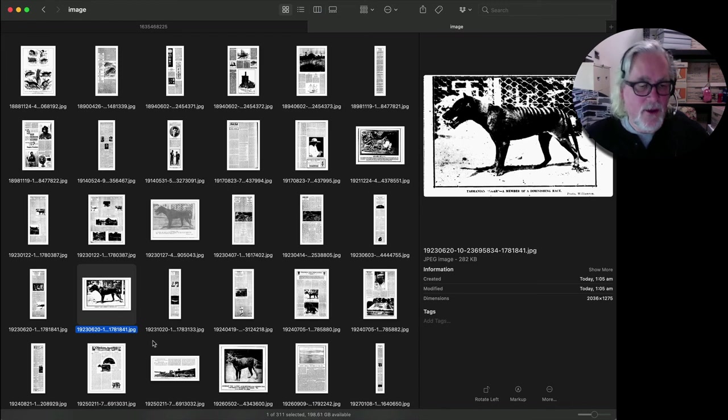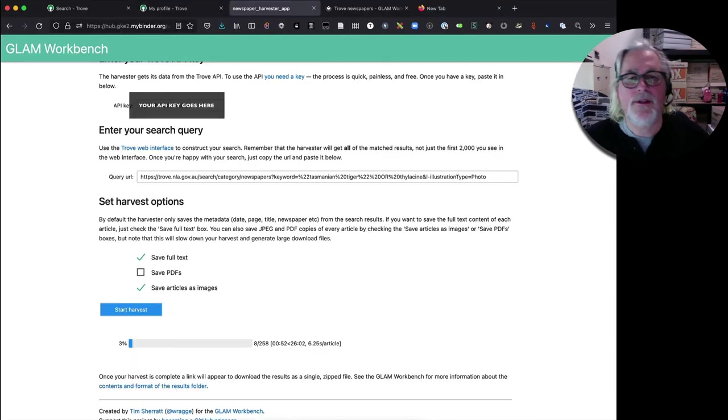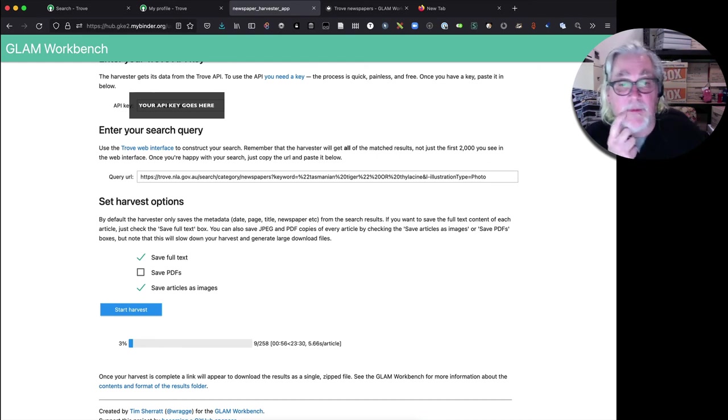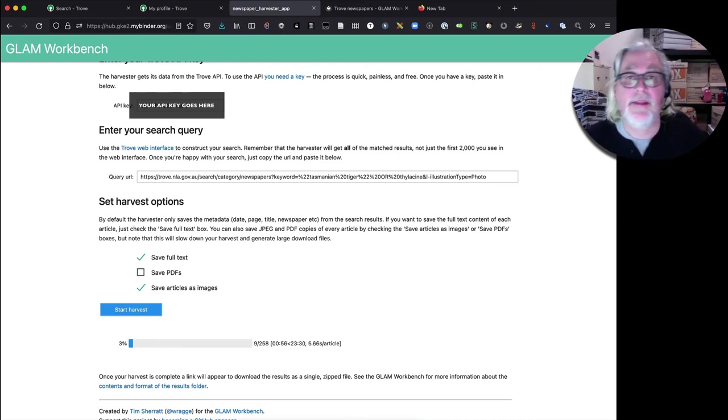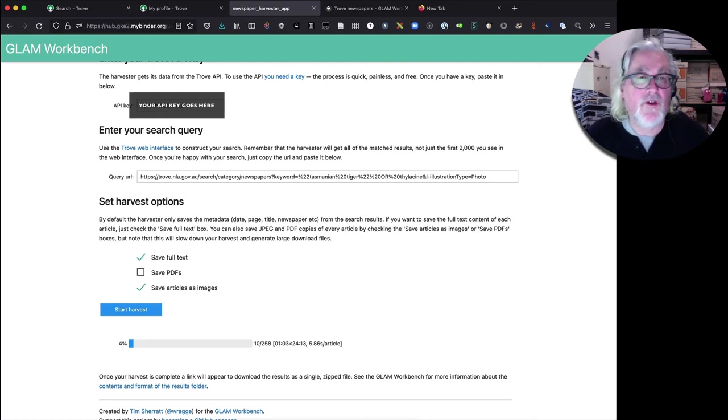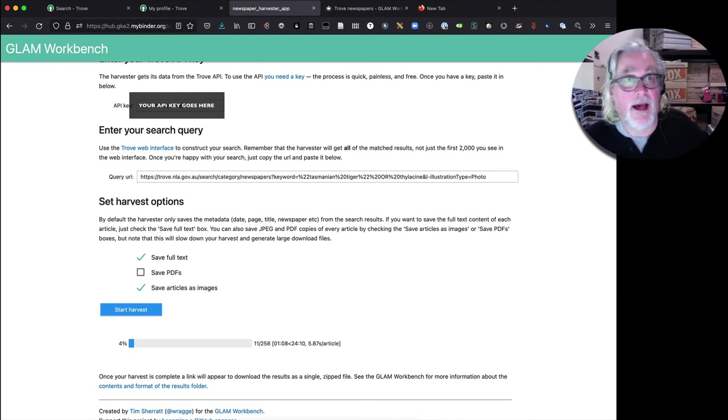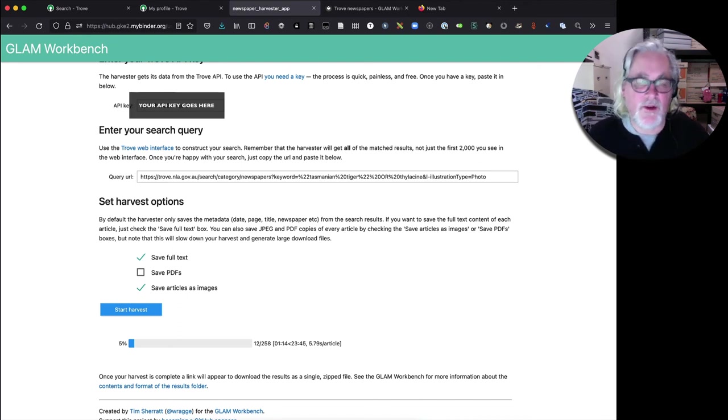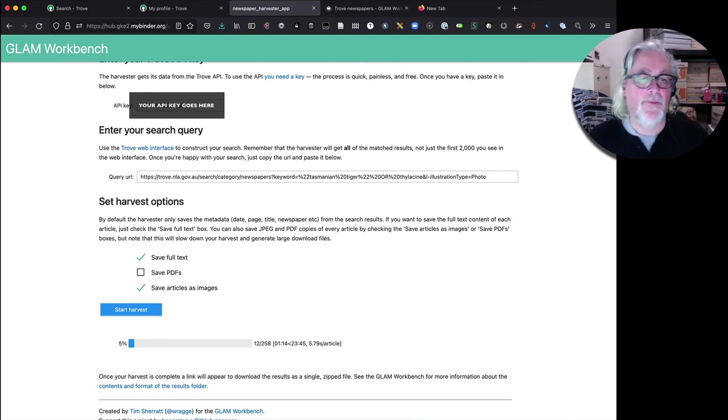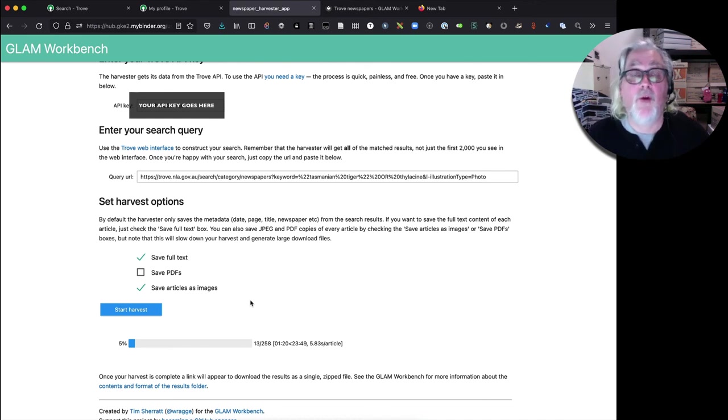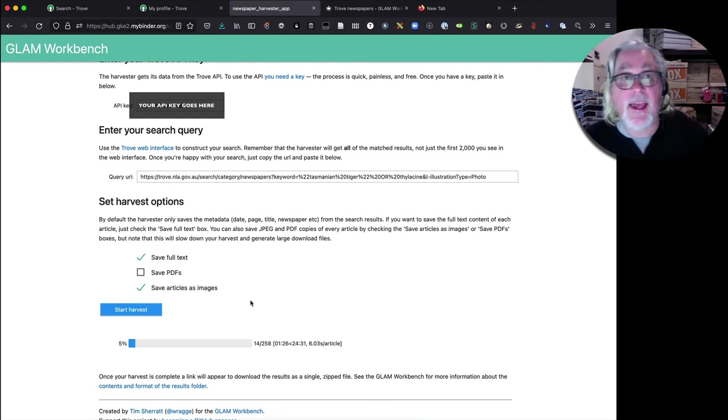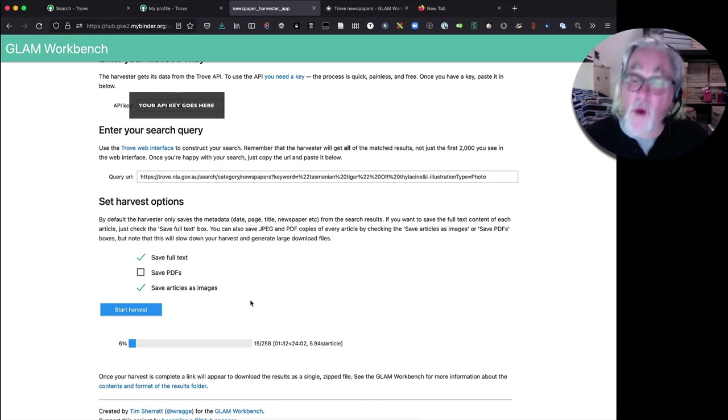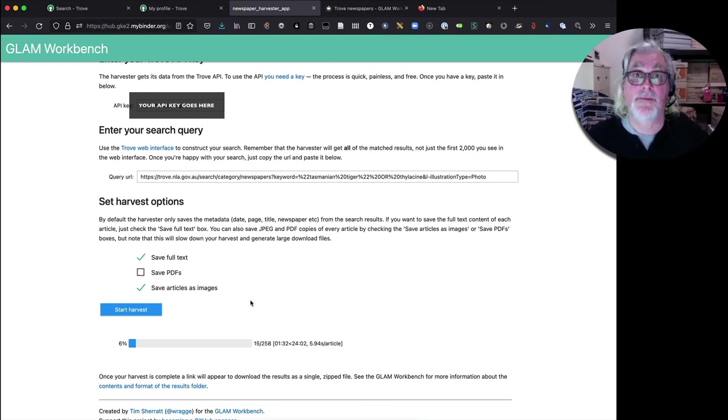Okay so that is basically it in terms of using the Trove newspaper harvester. As I said it is quite simple to get started and get going and those are the results that you can get from it. I'll have another video shortly where I'll show the other notebook that you can use to harvest newspaper articles and what that enables you to do, and also talk a bit more about what you do when you want a larger harvest, how you can set up your environment. But I hope you'll have a go with the Trove newspaper harvester and that it will really help you in framing your research projects and thinking about how you can use newspaper articles in bulk, the sort of analysis you can do, the sorts of questions that you can ask of Trove's digitized newspapers. Okay thanks bye.